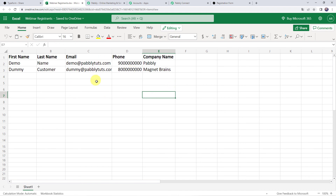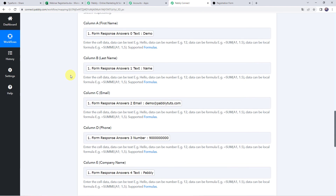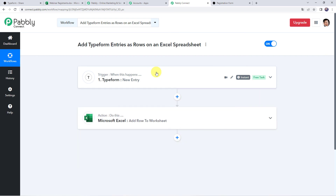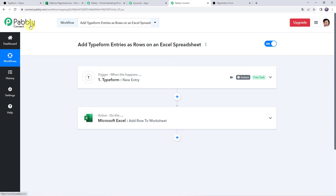So in this way we can see that our integration is perfectly working fine. Whenever the Typeform is submitted, automatically the details of the submission will be captured in this particular Excel spreadsheet. Let's move back to Pabbly Connect and see in a nutshell what we have done: we created an integration between Typeform and Pabbly Connect so that whenever the form is submitted, the details are captured in Pabbly Connect, and then using those details we added the same data as a new row to our Microsoft Excel spreadsheet. This is how we created a successful integration between Typeform and Microsoft Excel using Pabbly Connect. Thank you.